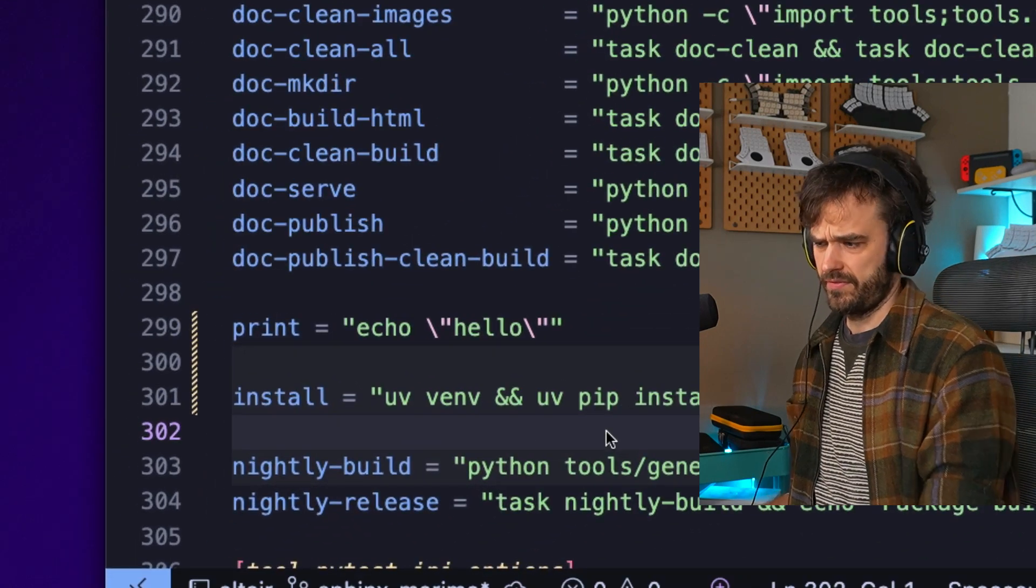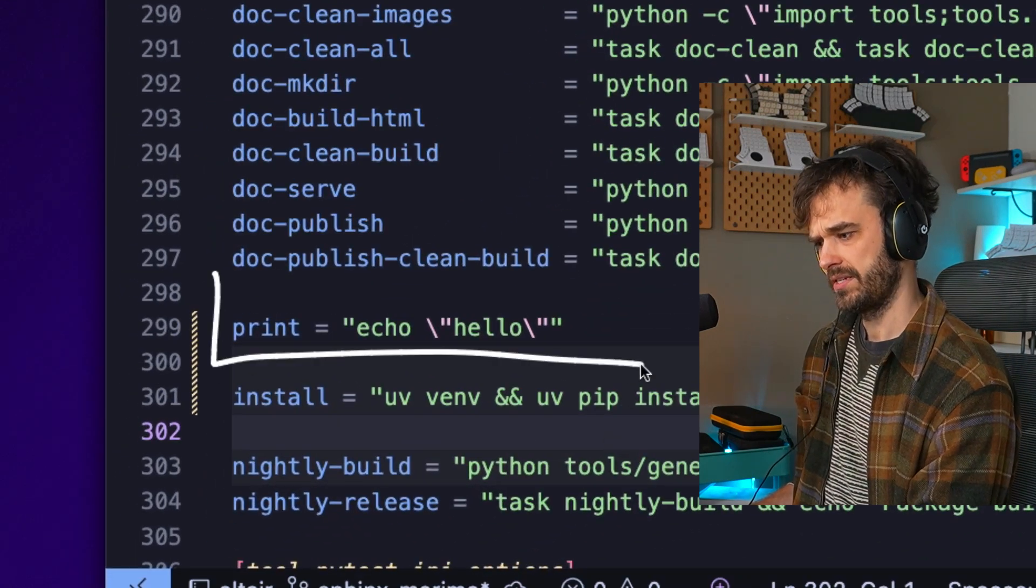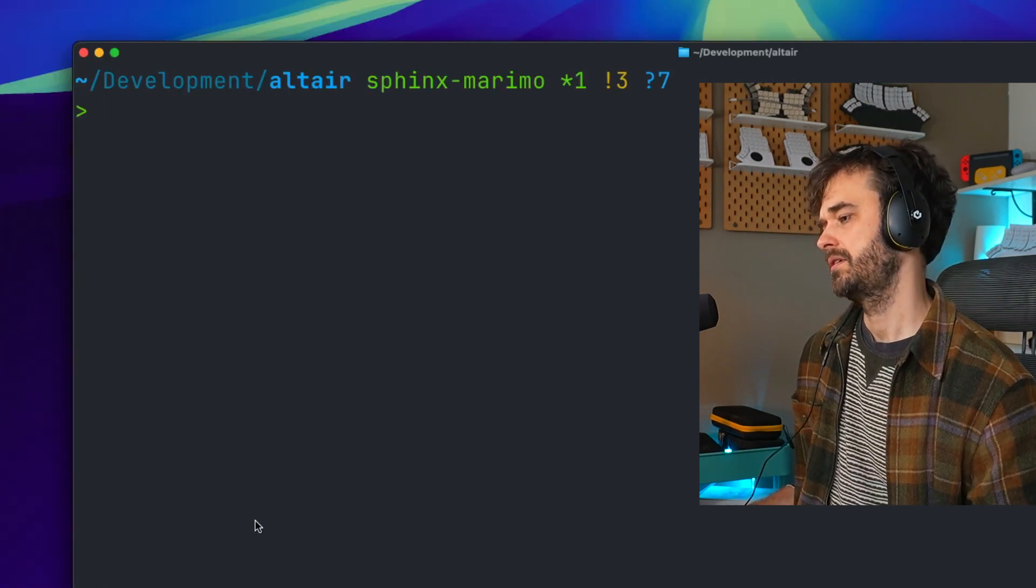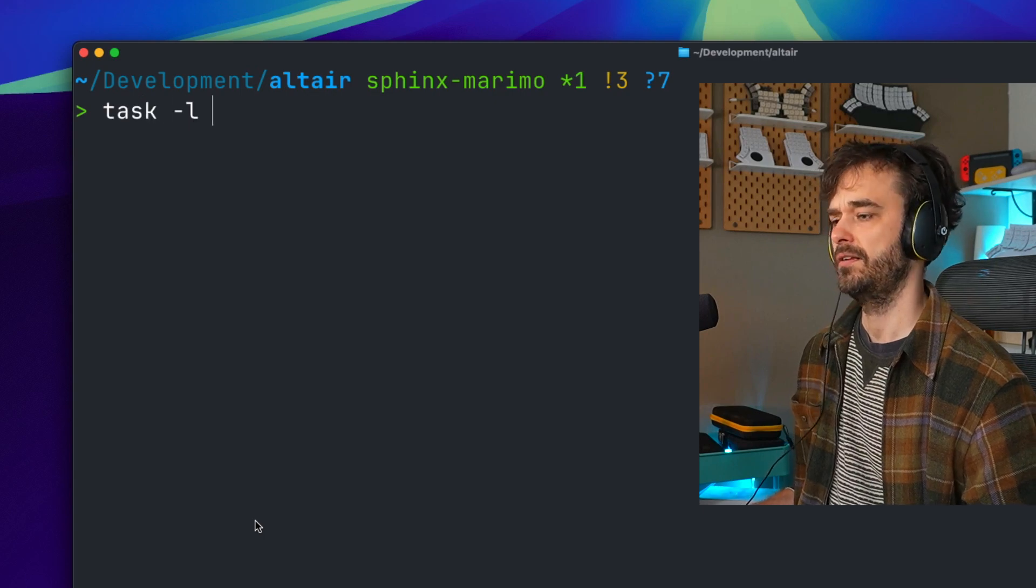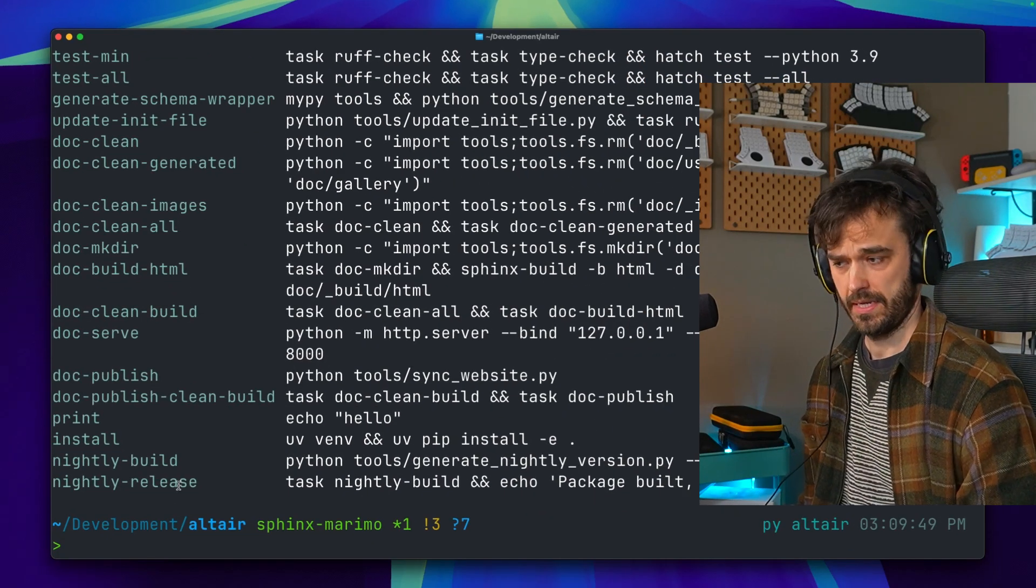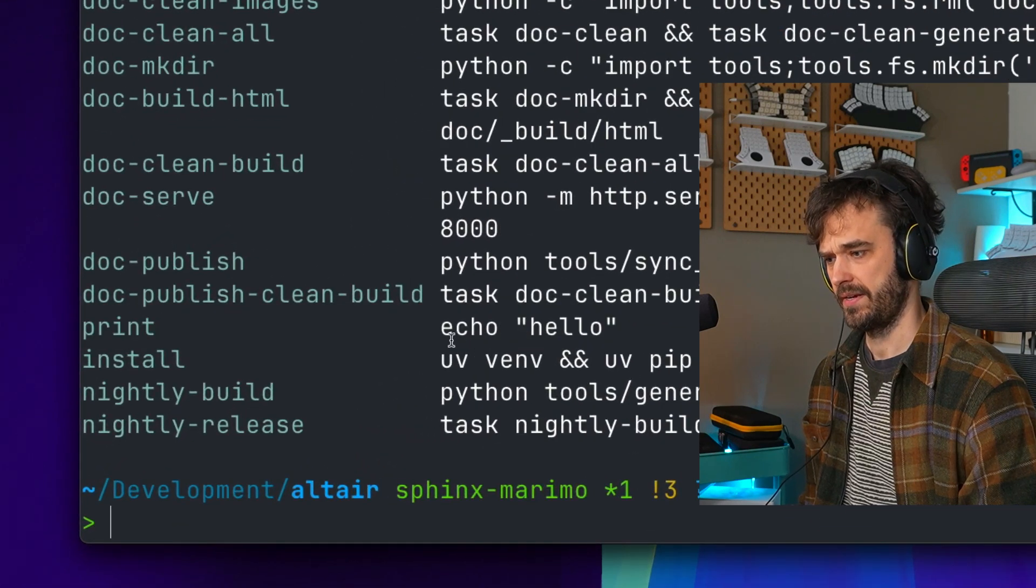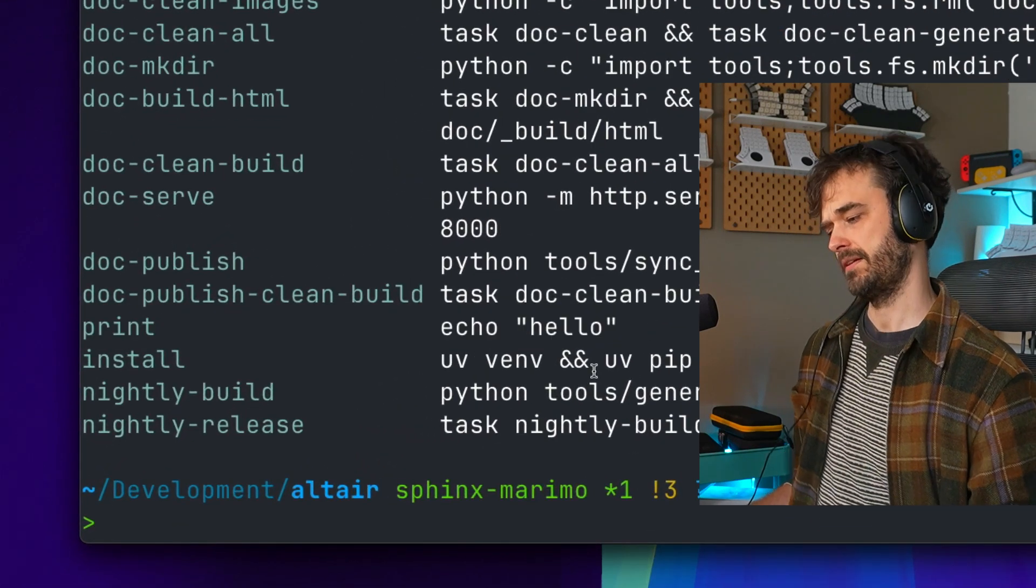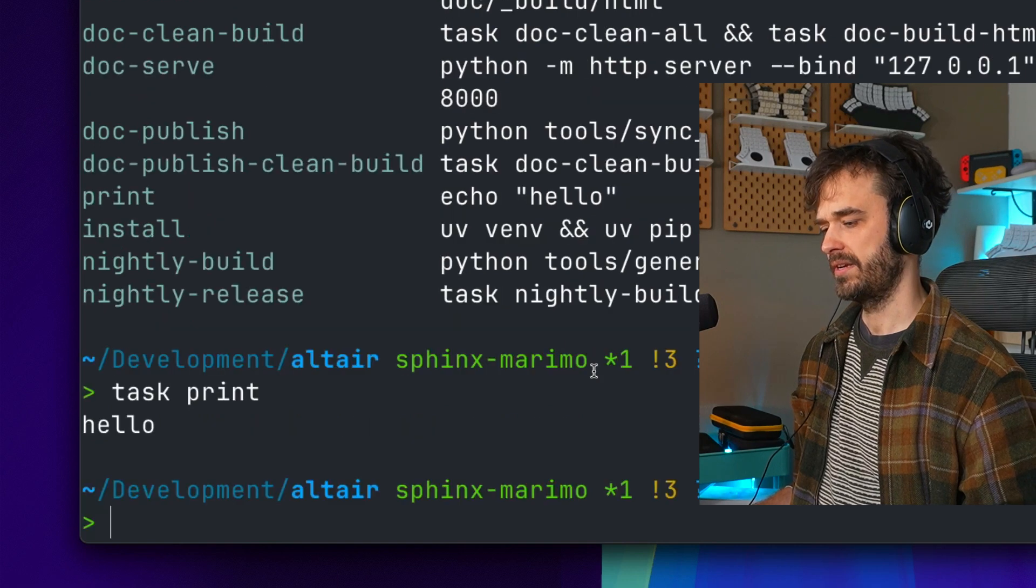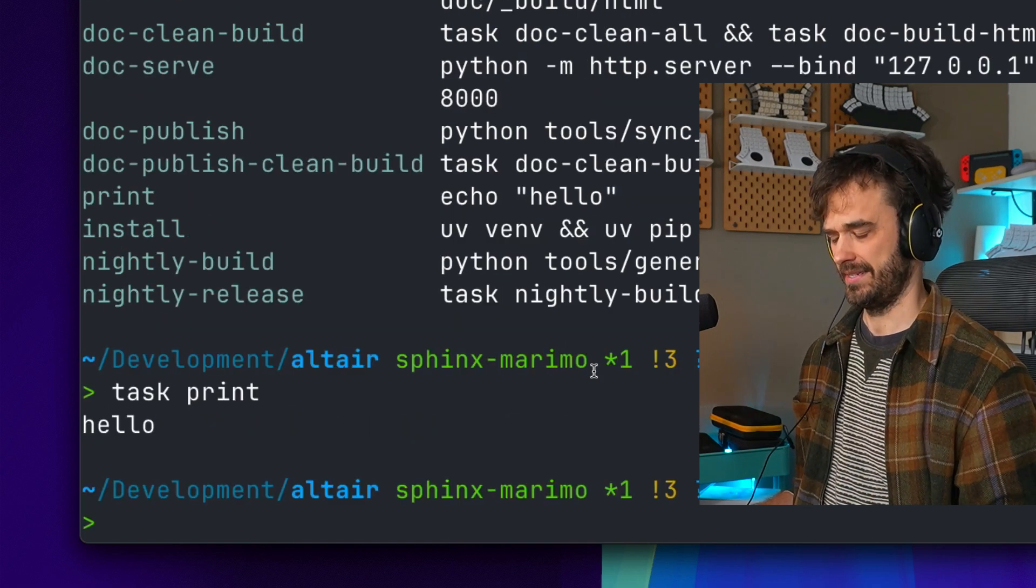There's also one that I've defined down below myself, this print command that I made. If you go to the terminal one thing you can do is type task -l. It's going to pick up the pyproject.toml file and you can see the print command here, that echo hello thing that I defined myself. So I should be able to type task print and lo and behold the task is indeed working.